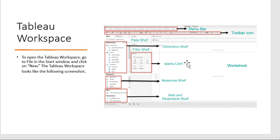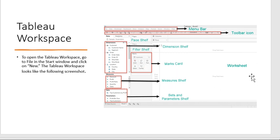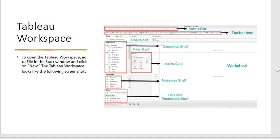The workspace also includes marks card, sets and parameters, and the worksheet area. This is the worksheet where we upload any data for analysis. These toolbars, shelves, and filters all help to analyze data in different ways.